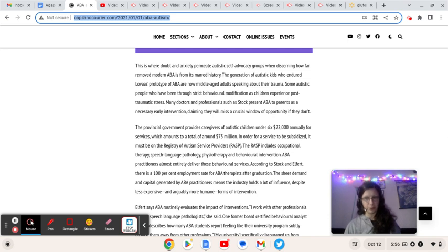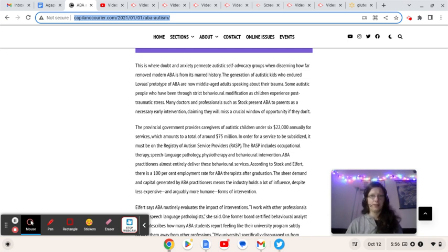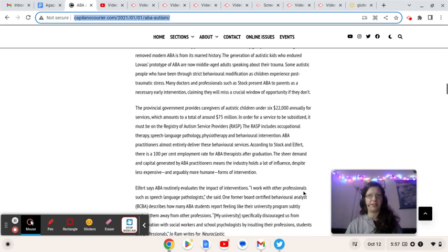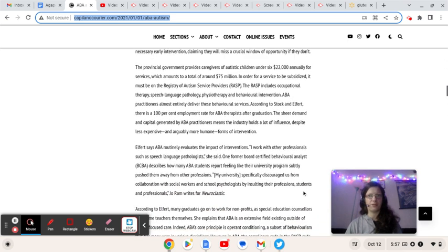Where we left off in the middle of a paragraph, so sorry about that. Some autistic people who have been through strict behavioral modification as children experience post-traumatic stress. Many doctors and professionals, such as STOC, present ABA to parents as a necessary early intervention, claiming they will miss a crucial window of opportunity if they don't.